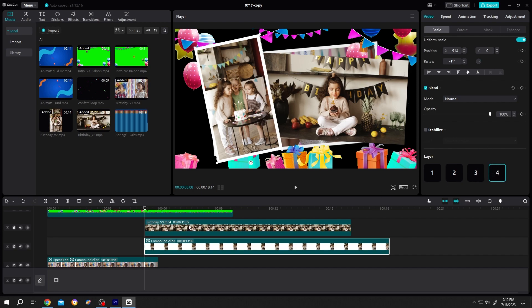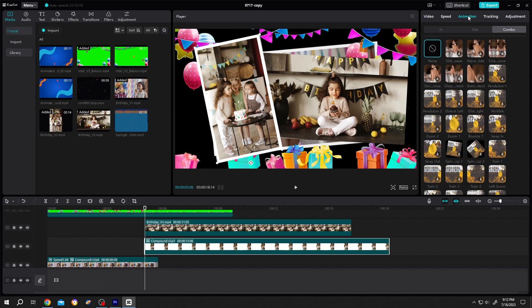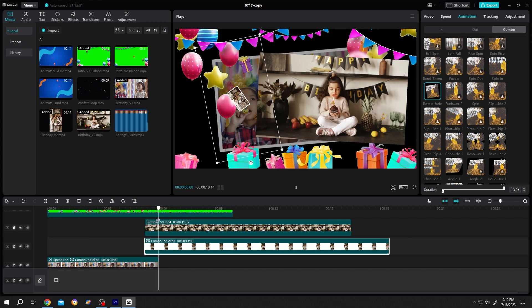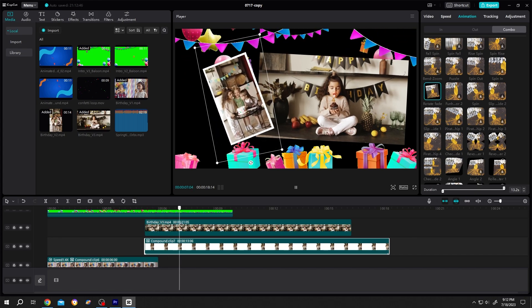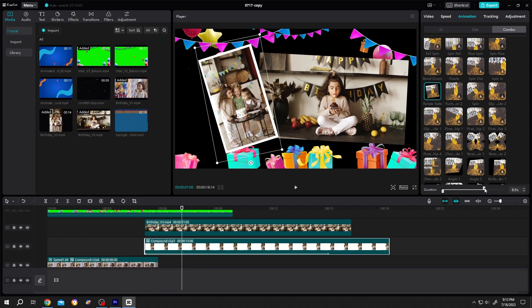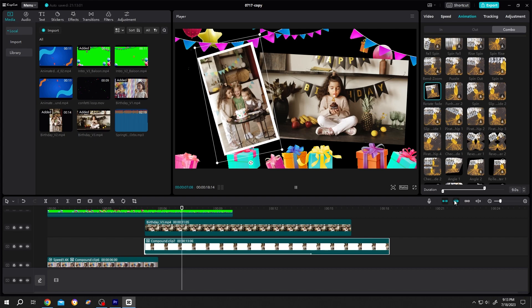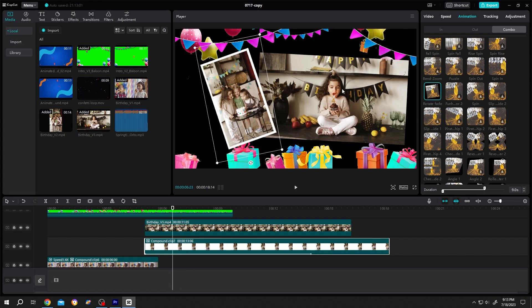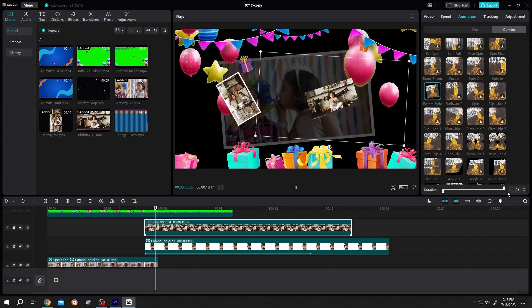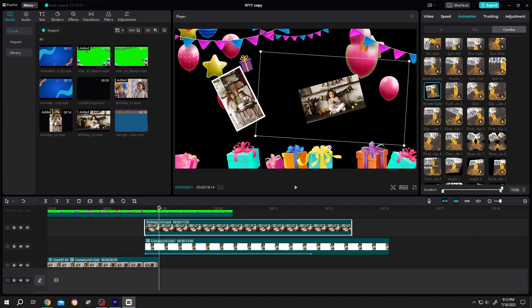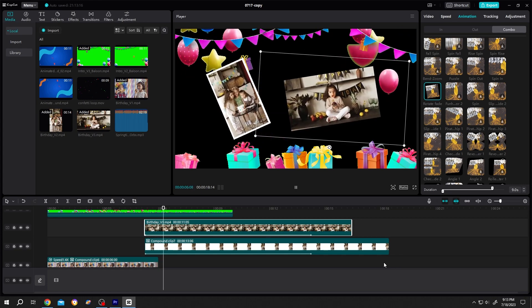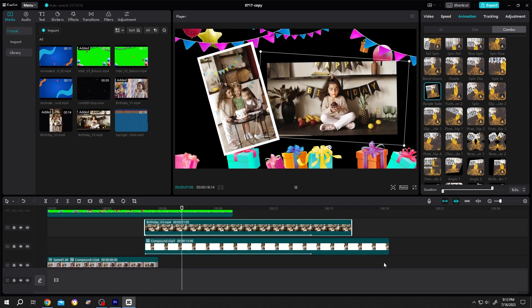Now let's add animation to them. Same. Select the clip. Animation. Combo. Select it. It seems like too slow. Change the duration here. Same goes for this video. Select the video. Rotate fade. 9 seconds.